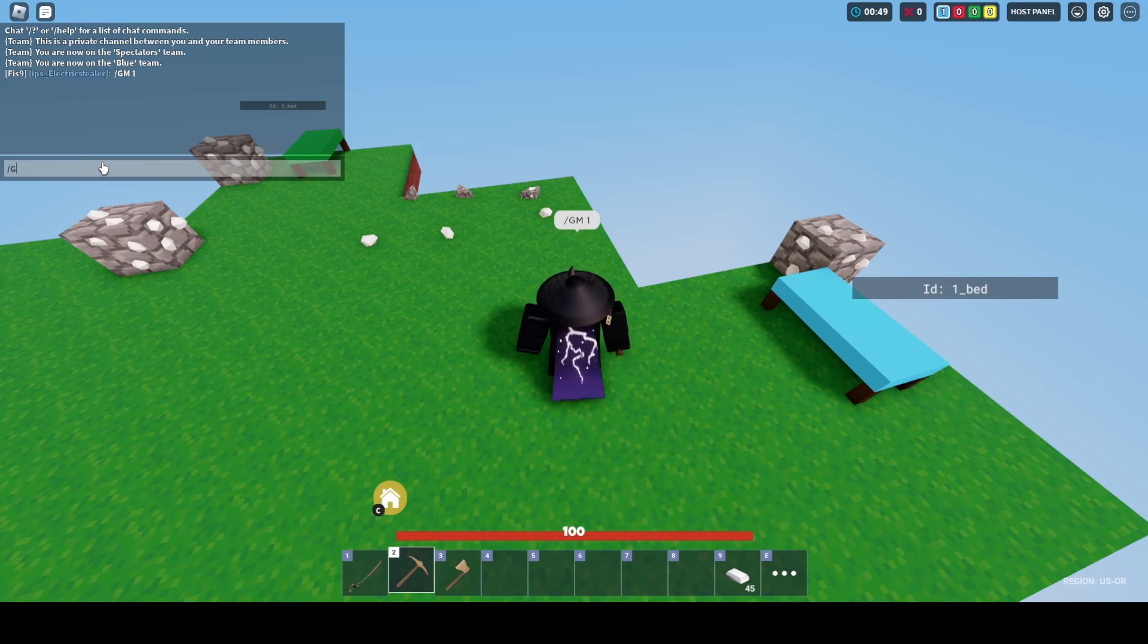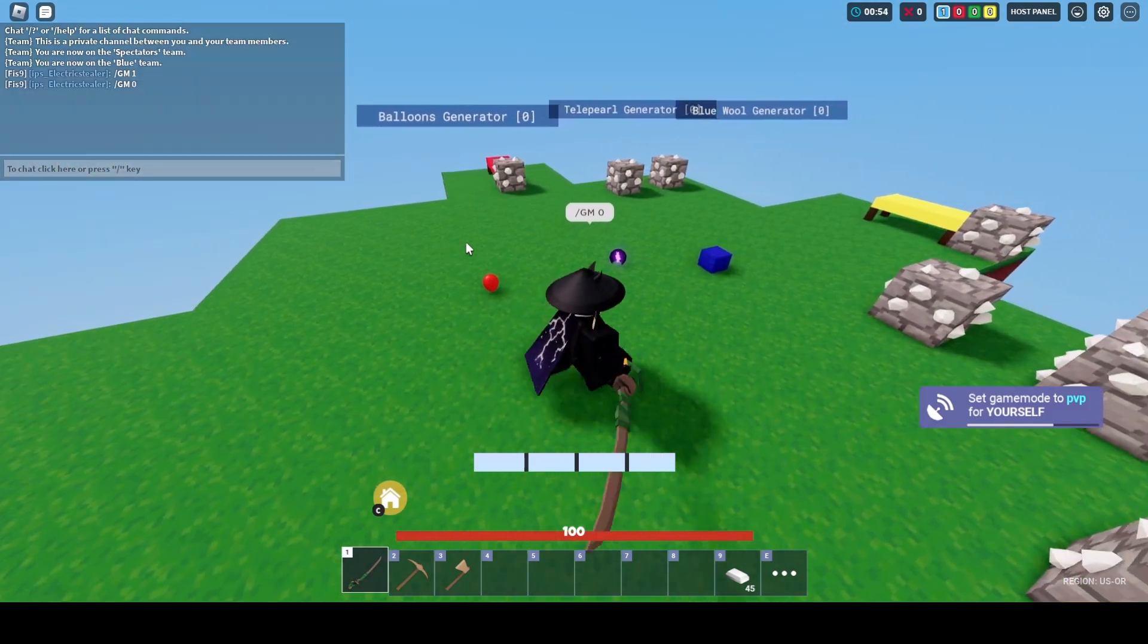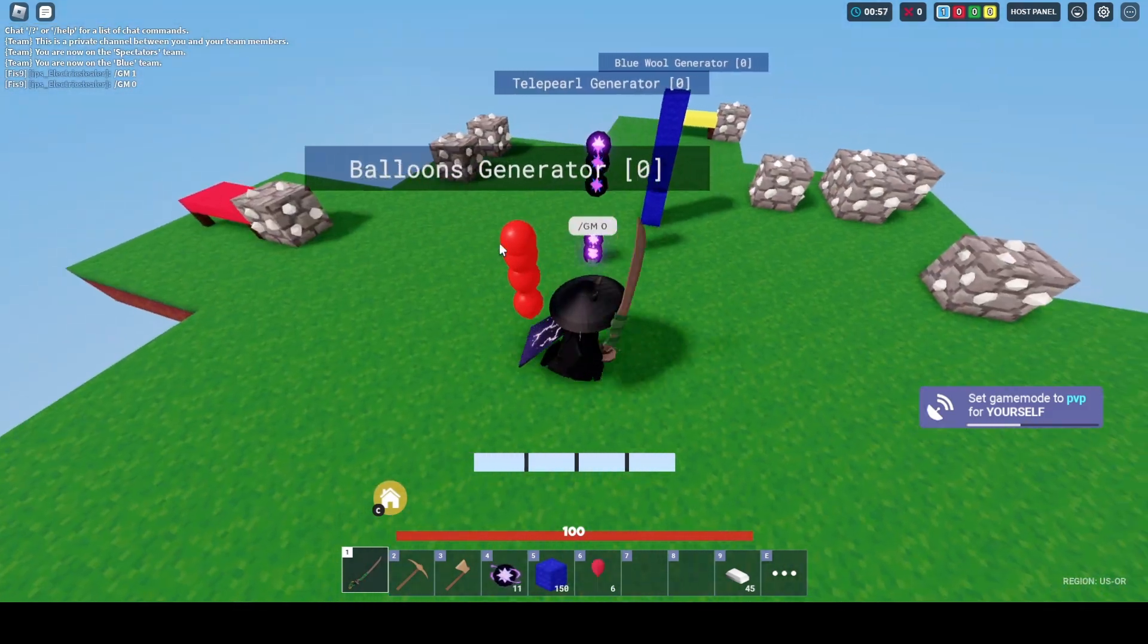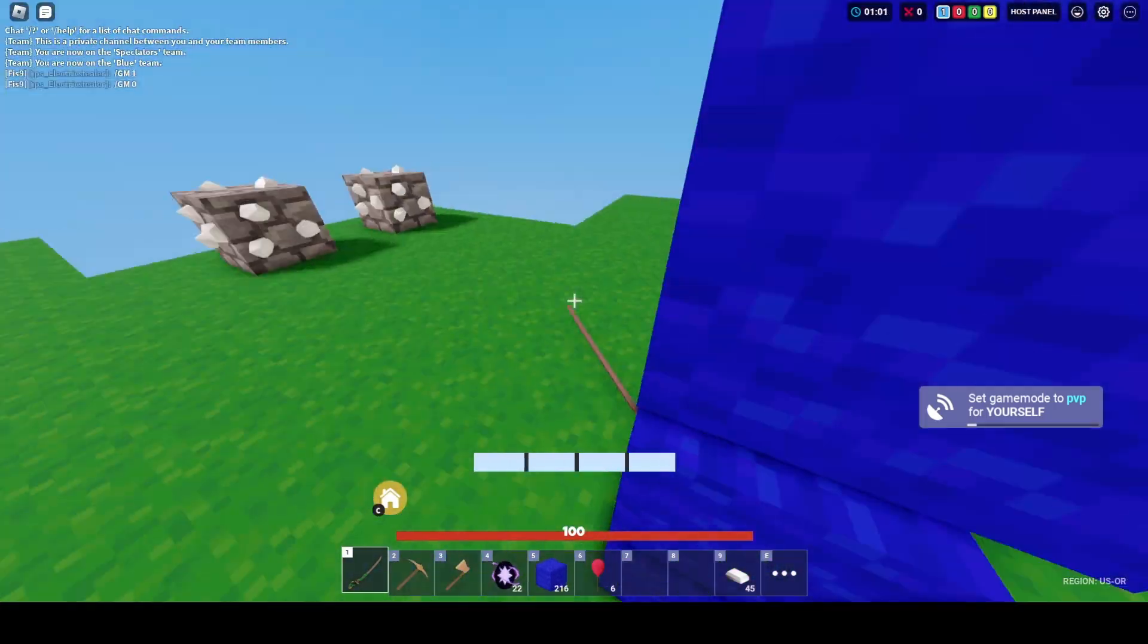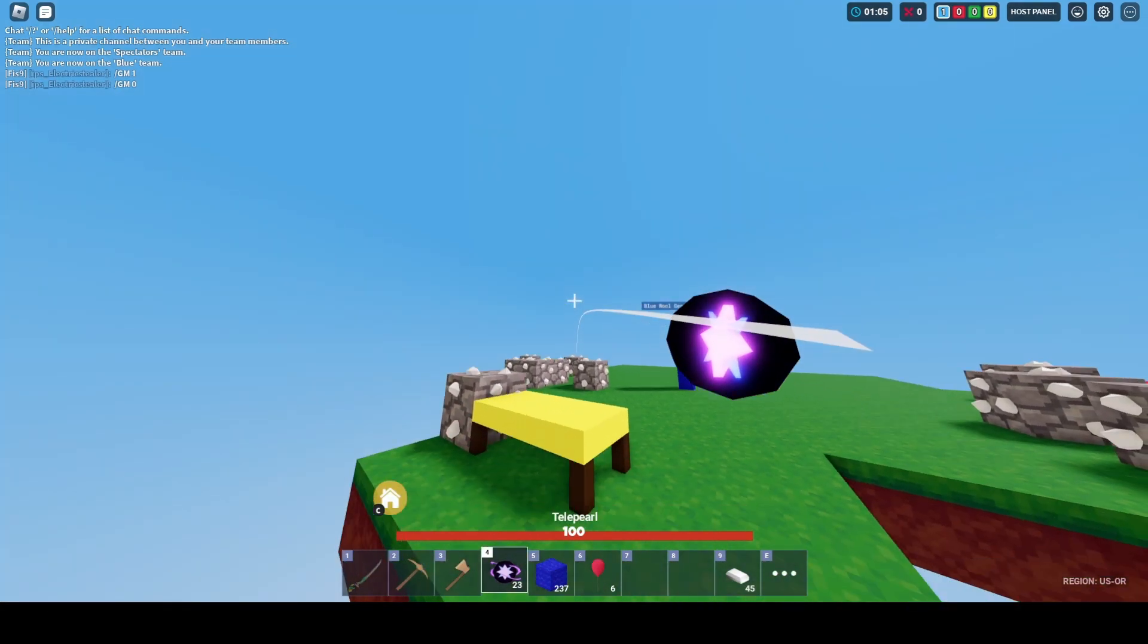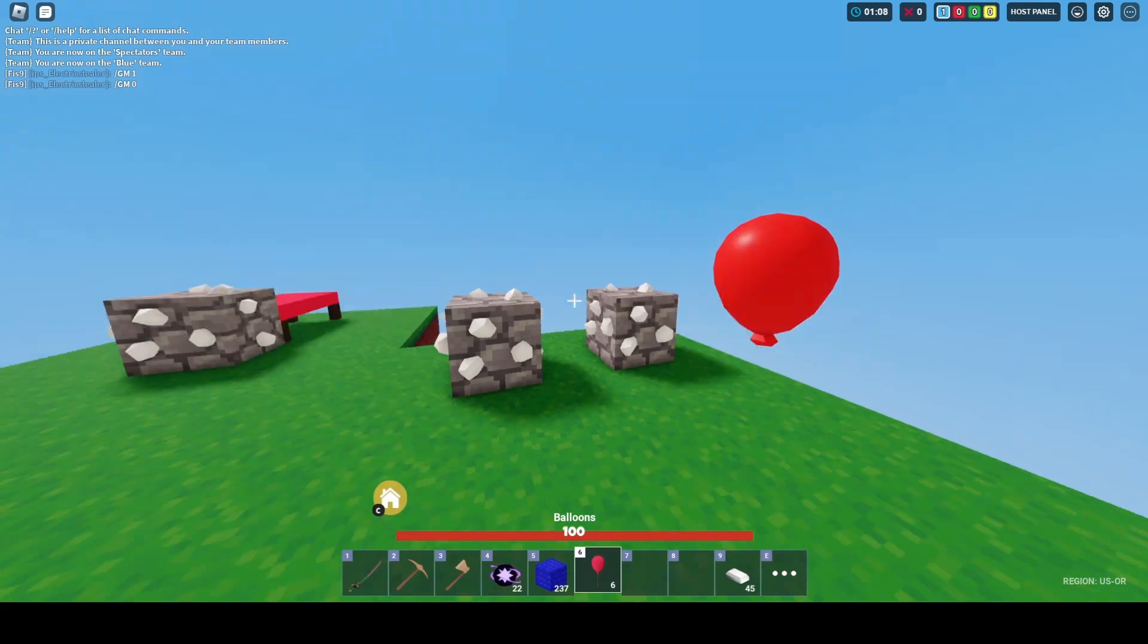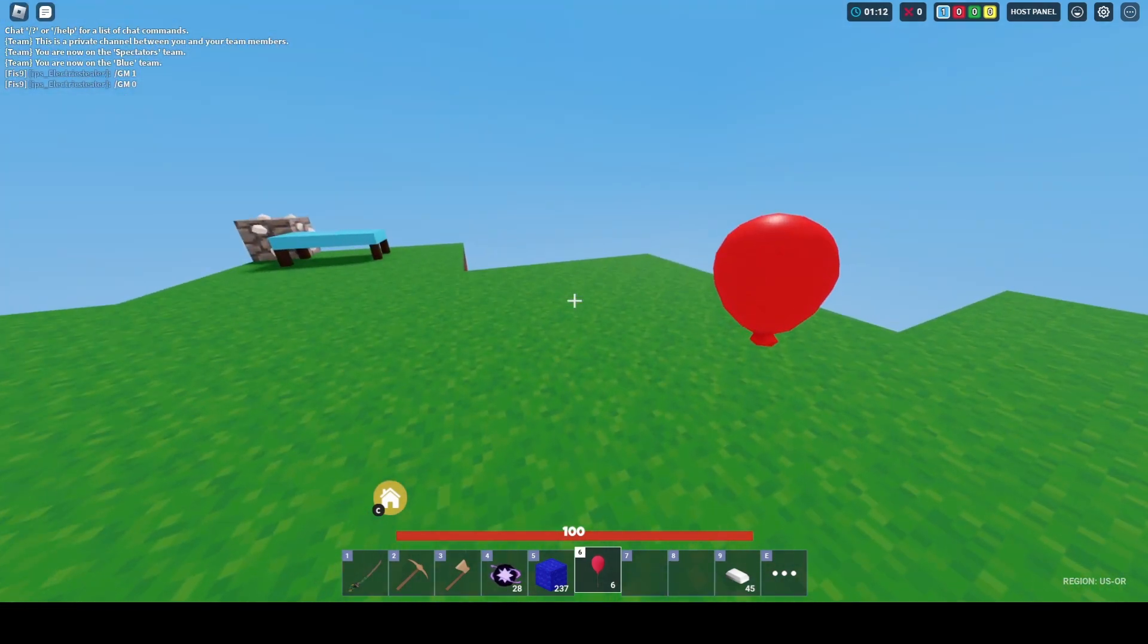There's balloons, tele-pearls, and blocks. You can go into all of them and grab all the stuff. This is basically a clutch/building map. If you want to practice clutching, you can practice with tele-pearls or use balloons if you don't want to respawn.